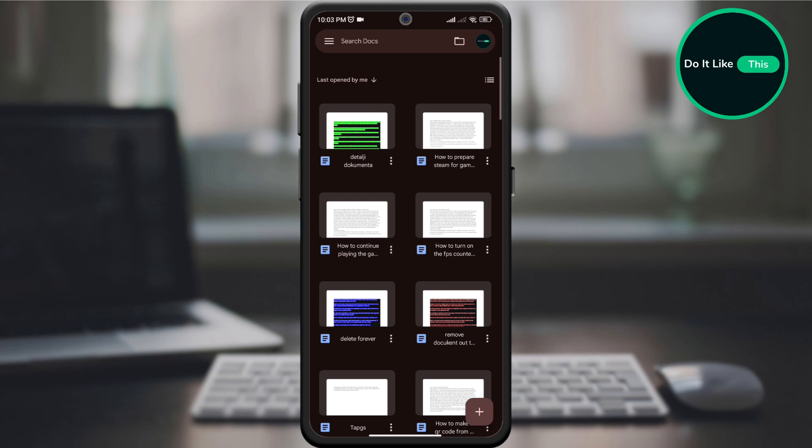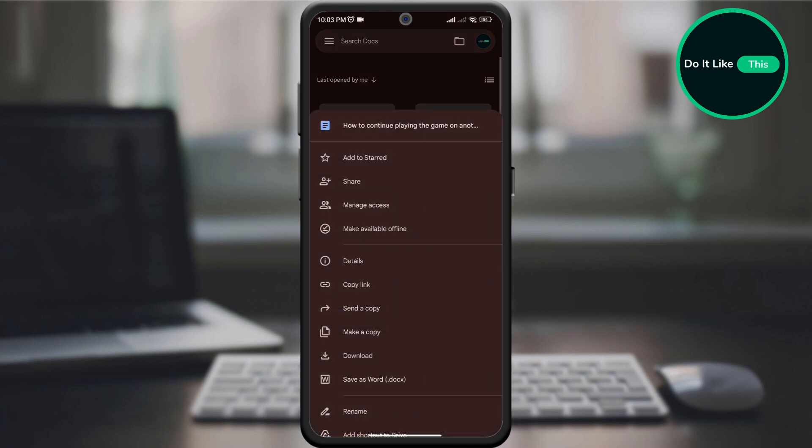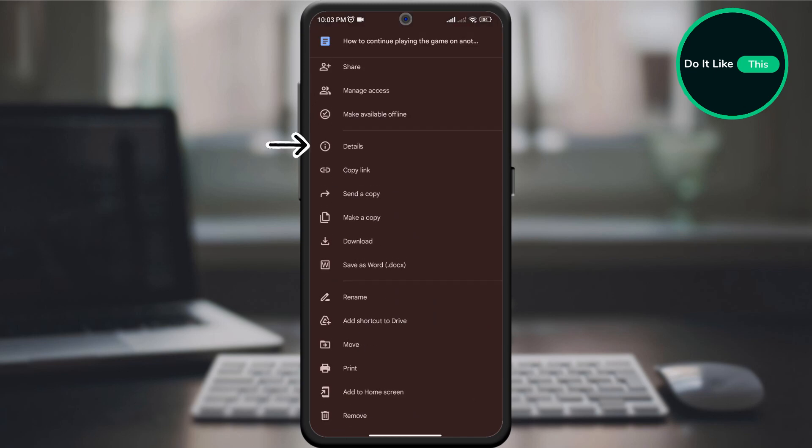Once you've selected the document, look for three dots on the document itself and click on them. On the new page, look for the details option in the drop-down menu and click on it.